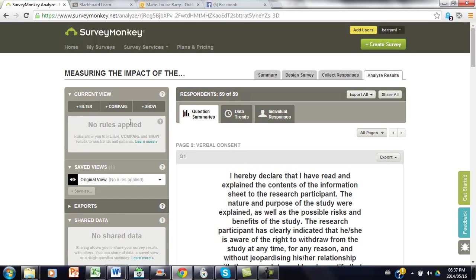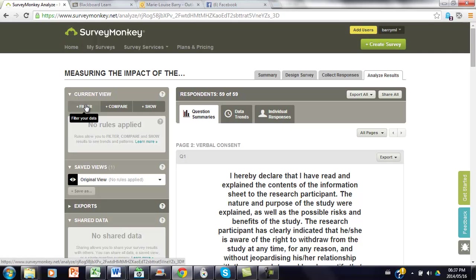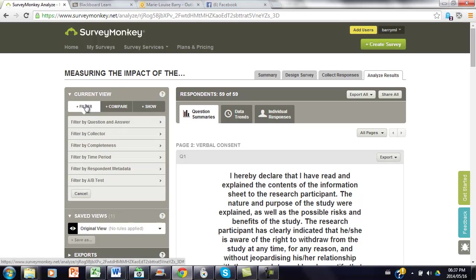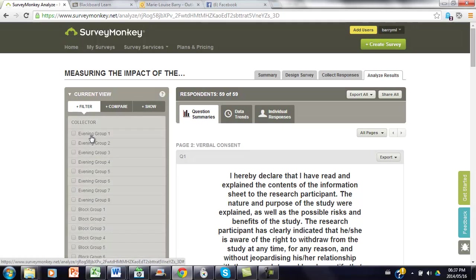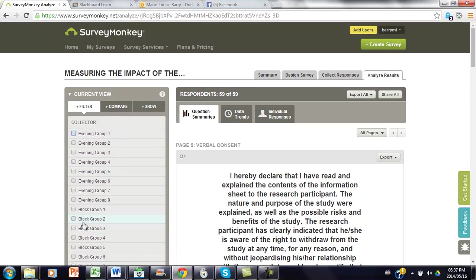So be careful when you apply your filter that there isn't another filter already applied. To filter your data you click on filter and you want to filter by collector, and there you will see all the group's names. I know even group 4 has already uploaded their data, so if I click on that...